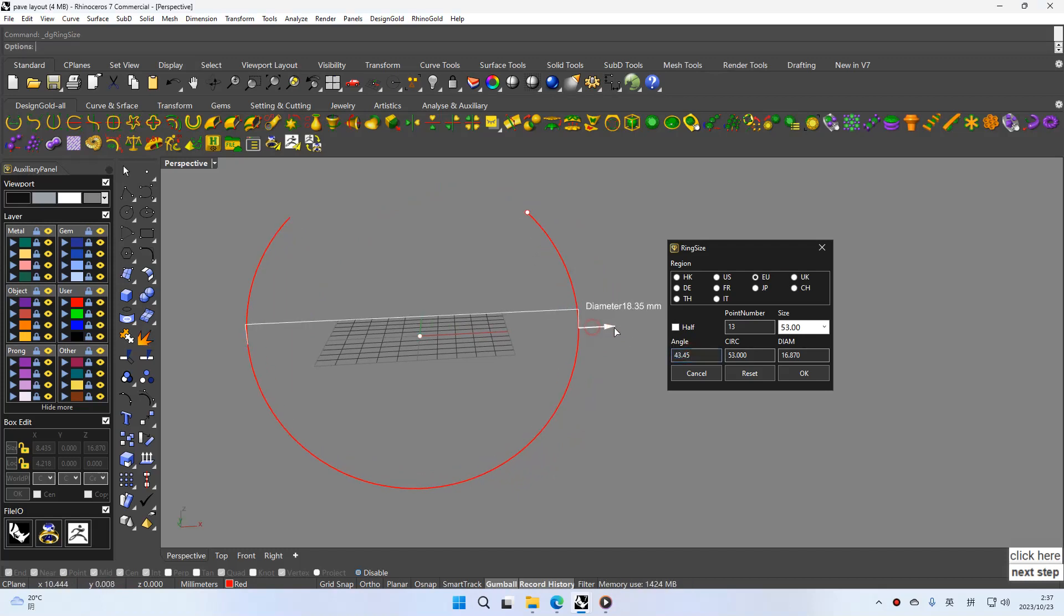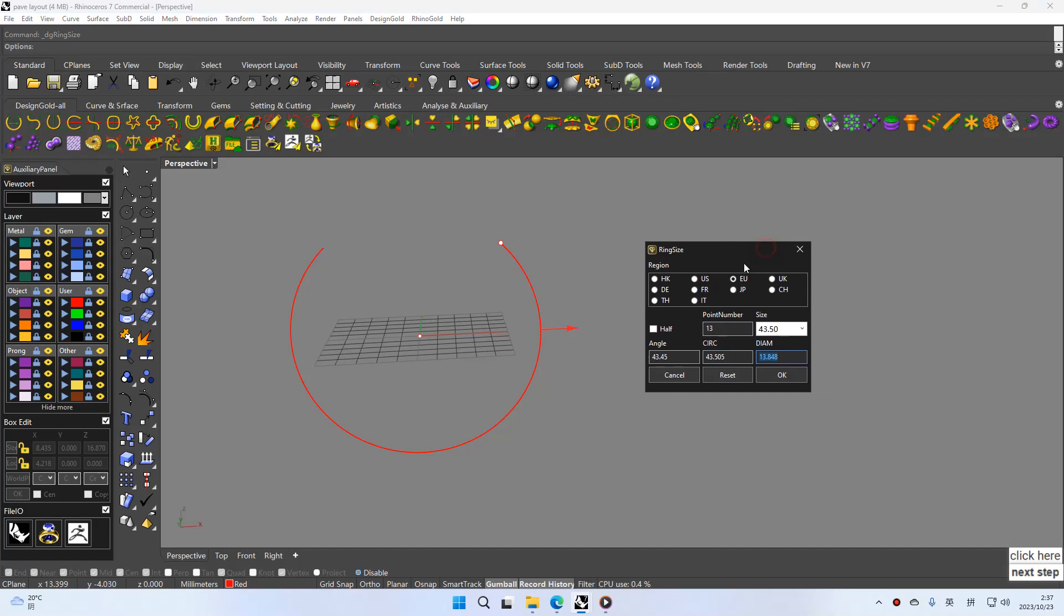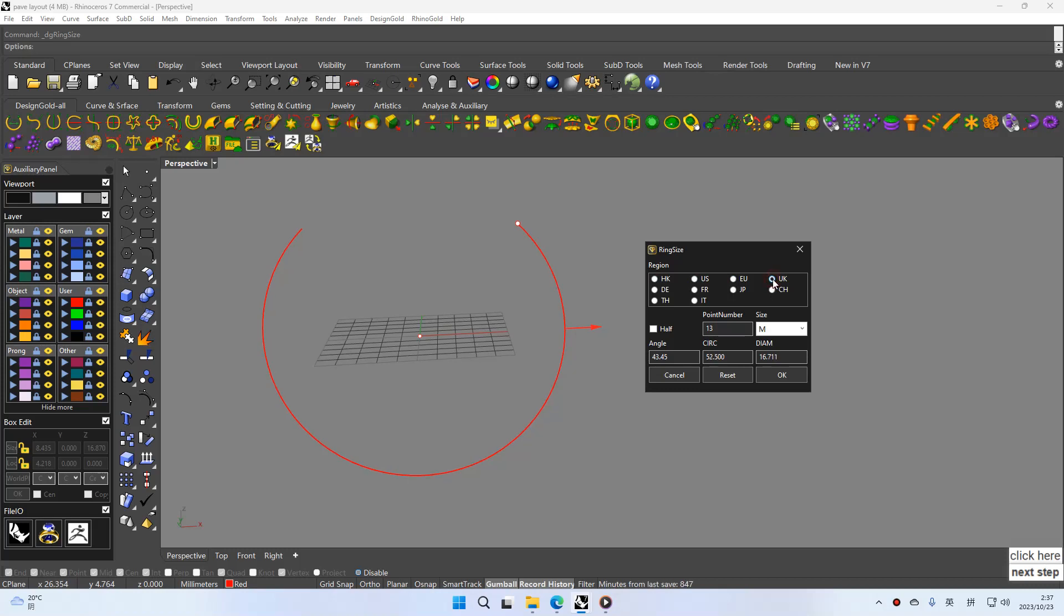And you can move this diameter. Here diameter is changed. And choose US or UK. You can see here size is changed.